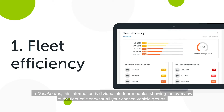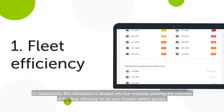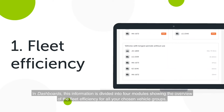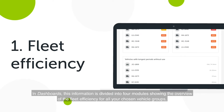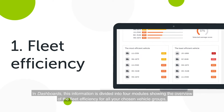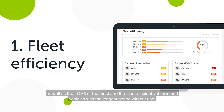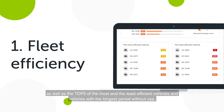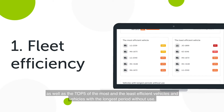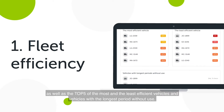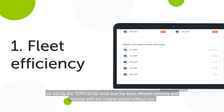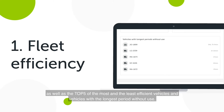this information is divided into four modules, showing the overview of the fleet efficiency for all your chosen vehicle groups, as well as the top five of the most and the least efficient vehicles, and vehicles with the longest period without use.